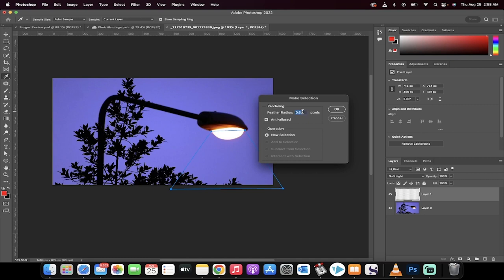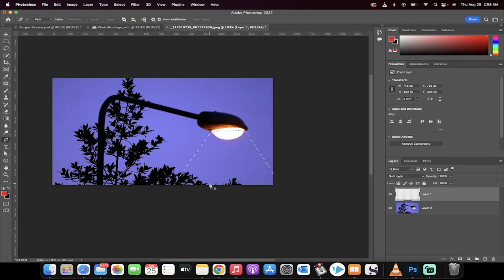So I'm making it into a selection, feathering the radius to one pixel. Now I'm going to click on okay and there we go. We've loaded up a selection.